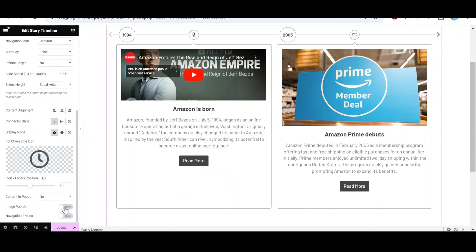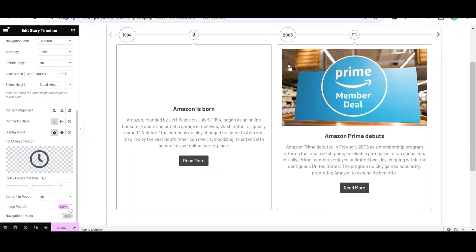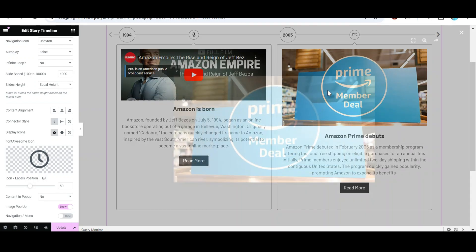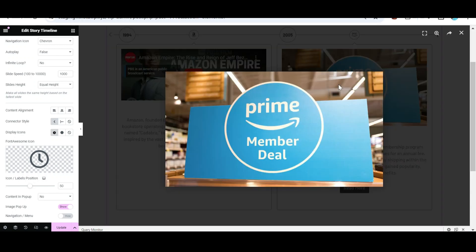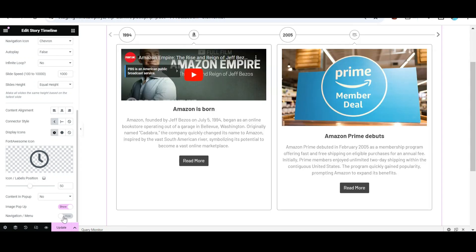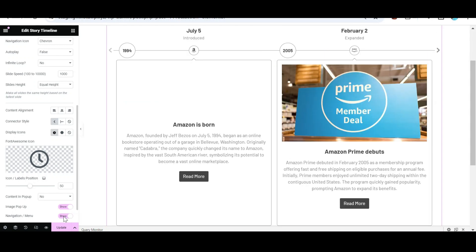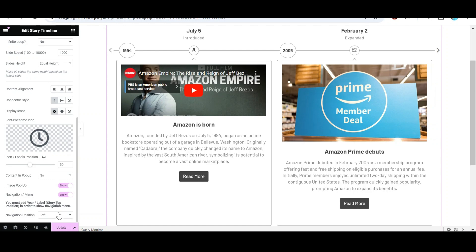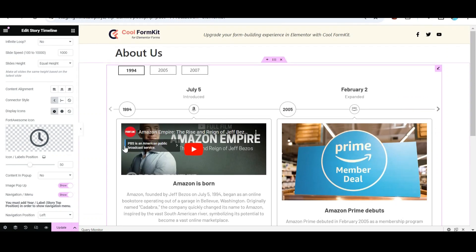Scroll down and turn on Image Popup. After that, turn on Year Navigation setting and set the navigation position to left, right or center as desired.